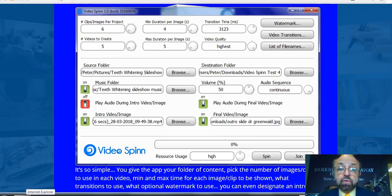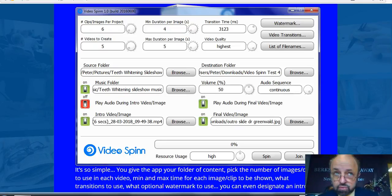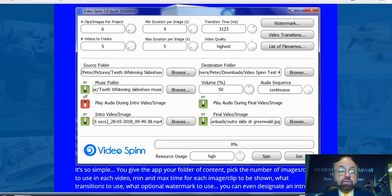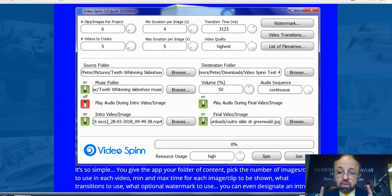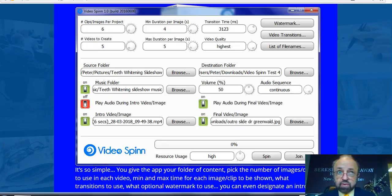Hi everyone, Peter Jordan here from Local NJ Business Videos. I want to tell you about a new software called VideoSpin, which was created by Anthony Ayres, a very well-respected and well-known video marketer. I've been working with this software for the past week or so, and I have to say I'm very impressed with it.